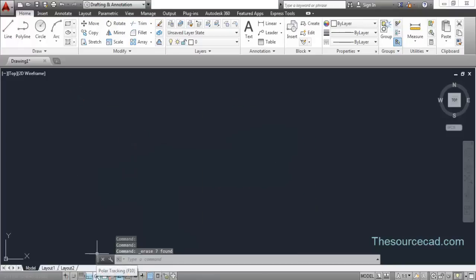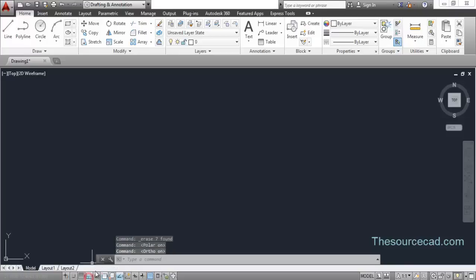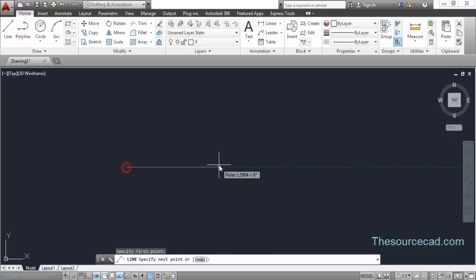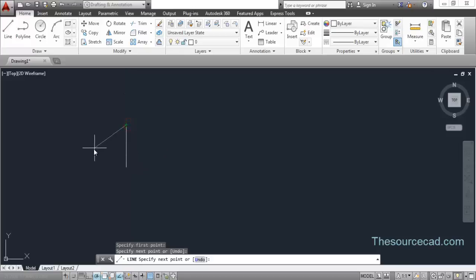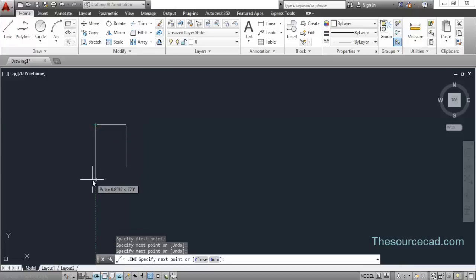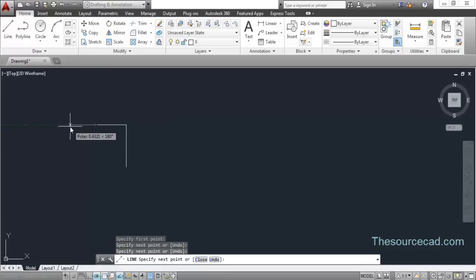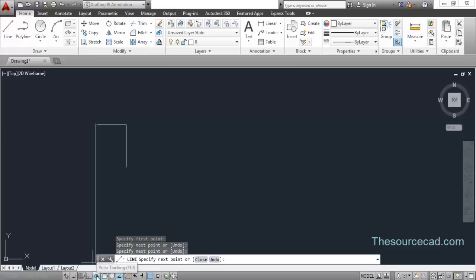Now let's turn polar tracking on. As soon as you turn polar tracking on, ortho mode will be turned off automatically, and vice versa. Now you can make a line along any direction, but if you make a line along horizontal or vertical you'll find a green tracking vector. This green tracking vector tracks along every 90 degree interval - at angles of 270, 0, 90, and 180 degrees - because polar tracking is set to 90 degrees.